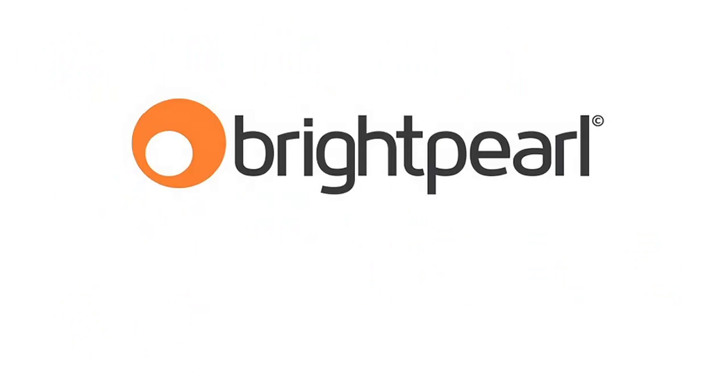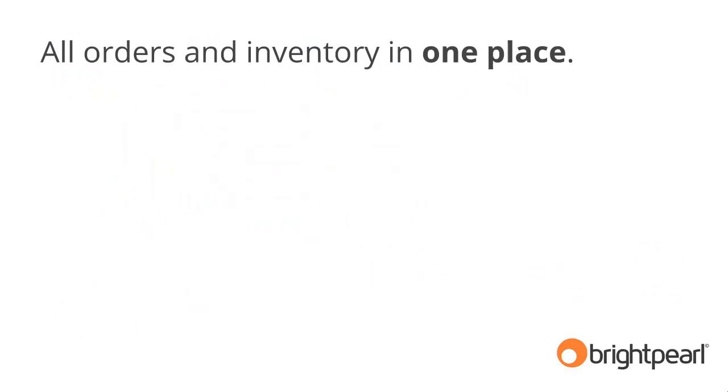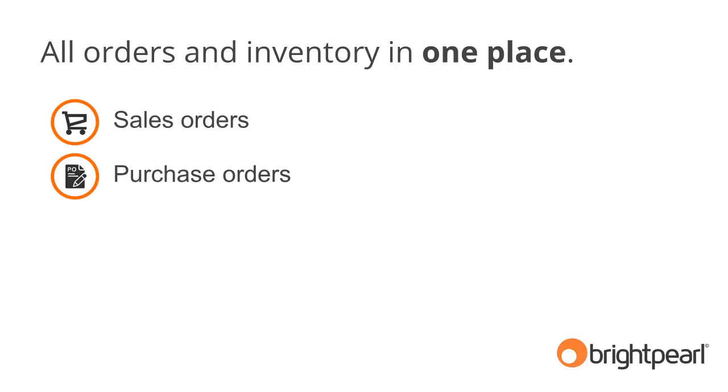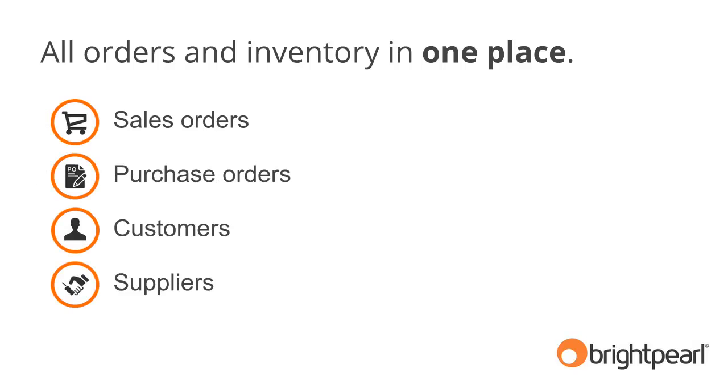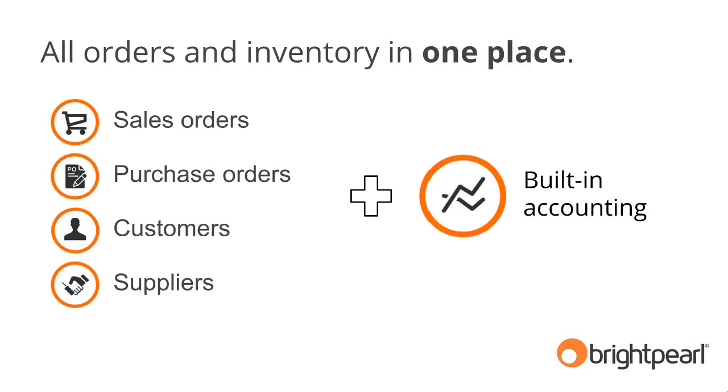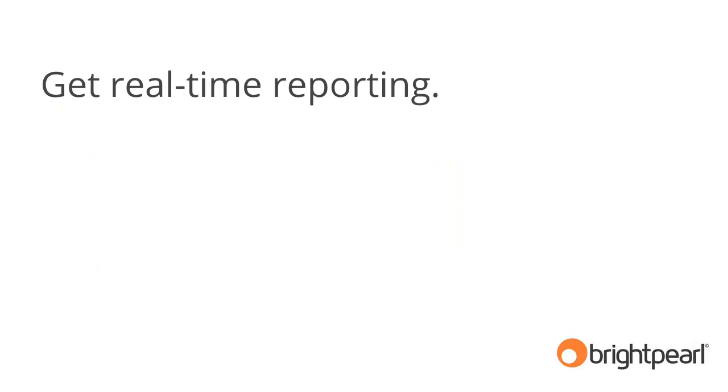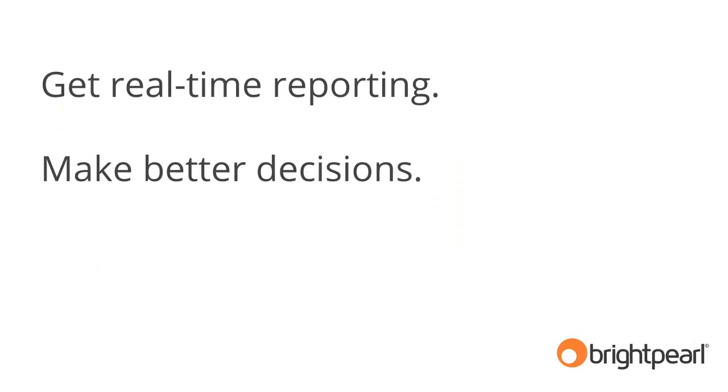We created Brightpearl to make all of this a lot easier. Brightpearl puts all your order and inventory management in one place, making you more efficient. All your sales, purchase, customer and supplier information is stored in the same system, available for your whole team. Because all this data is in one place, you have access to real-time reporting that means you can make better decisions sooner. Let me show you how it works.